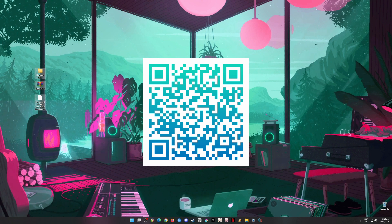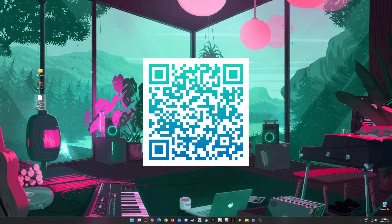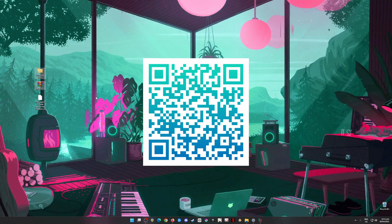Once you've used the QR code and been redirected to the page, scroll down to the middle part of the website to get The Legend of Zelda: Tears of the Kingdom in XCI file format. Then scroll down to the bottom part of the website to get the Nintendo Switch firmware and the Nintendo Switch keys. Transfer them from your phone to your PC.